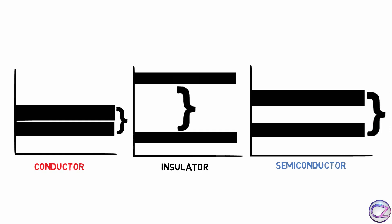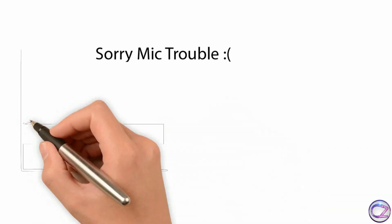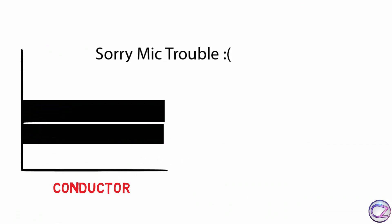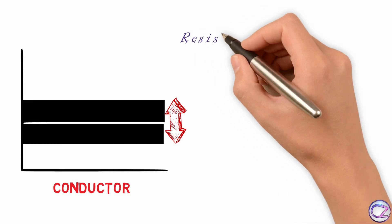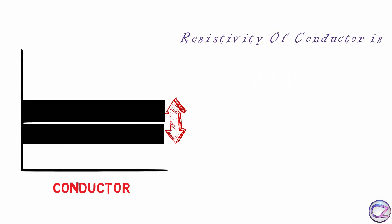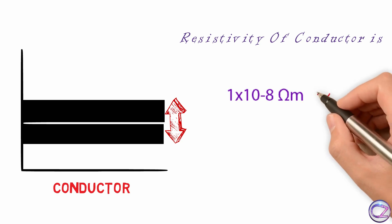Anyway, let's explain to clear this topic. Conductor, very simple. This gap distance is too low so need a little value of energy to get free electron. The resistivity of conductor is too tiny which is around 1 into 10 to the power minus 8 ohm meter which is equivalent to zero.